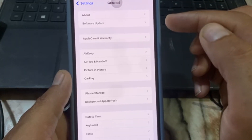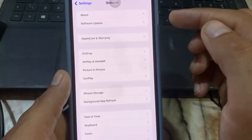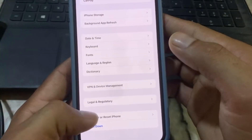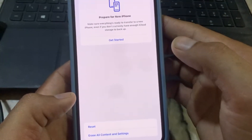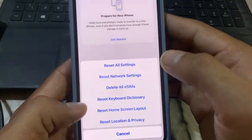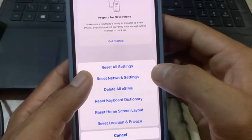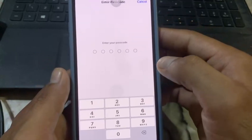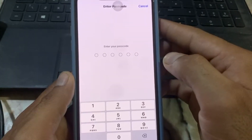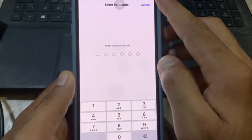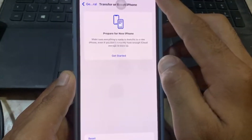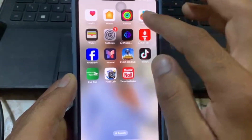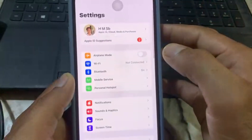After updating, scroll down to Transfer or Reset iPhone and tap on Reset. Now tap on Reset Network Settings. Any problem inside your iPhone about network, eSIM, or no service — all will be solved after resetting network settings.